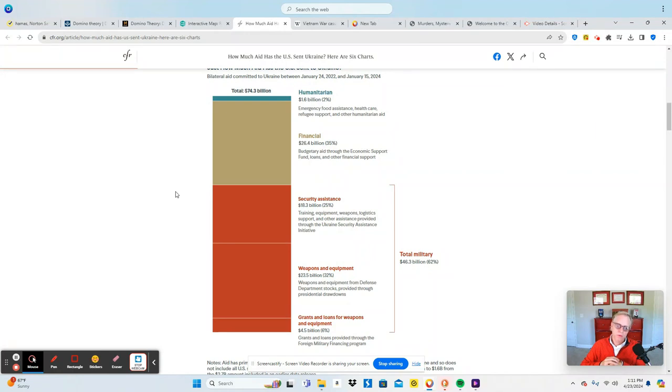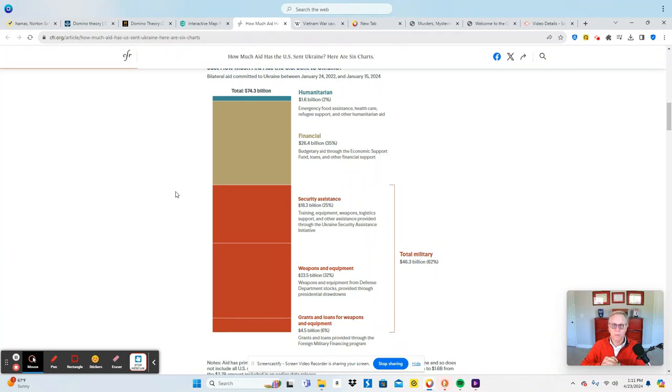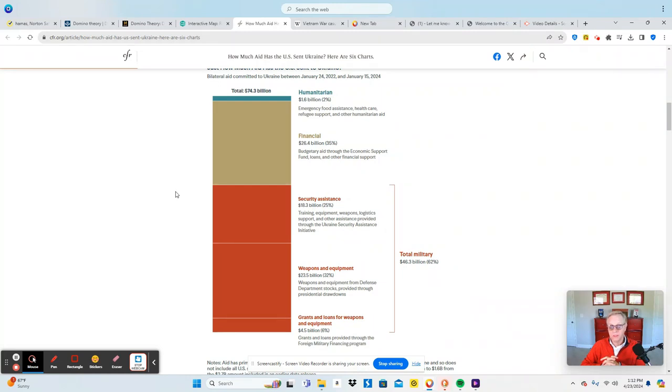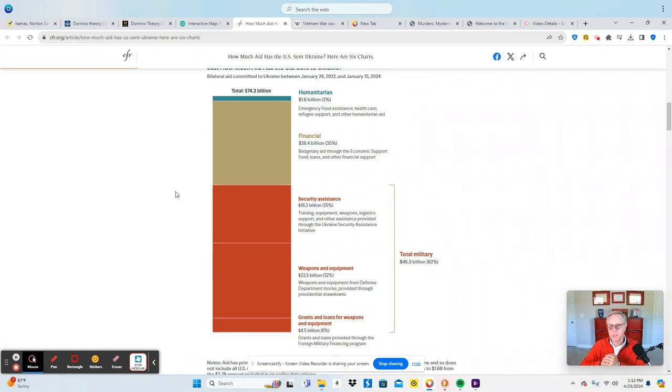$26.4 billion or 35% went through budgetary aid through economic support funds, loans, and other financial support. Security assistance, training, equipment, weapons, logistics support made up about 25% of it. About 32% of it went to weapons directly through the Department of Defense stockpiles provided through presidential drawdowns. And then the final part was grants, loans for weapons and equipment. That was 6%, that was $4.5 billion. So $46.3 billion or 62% went directly to the war.